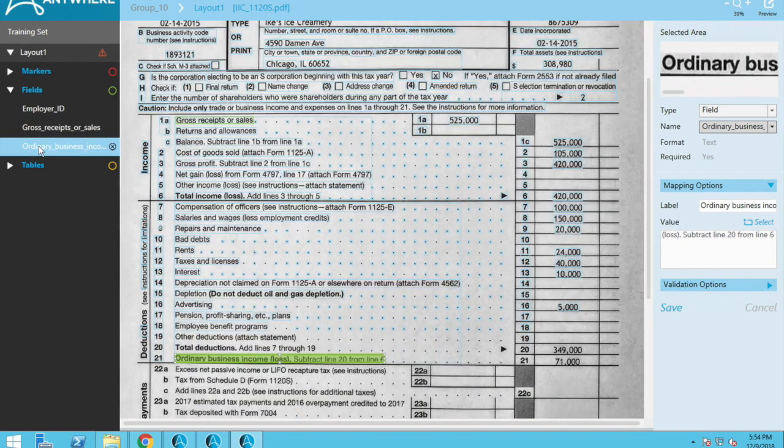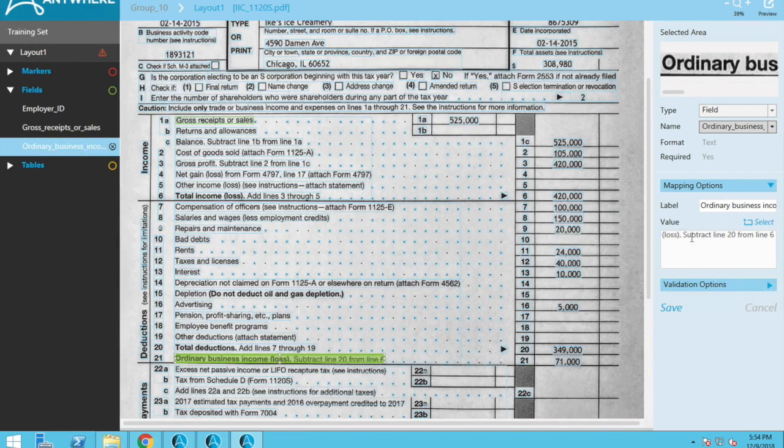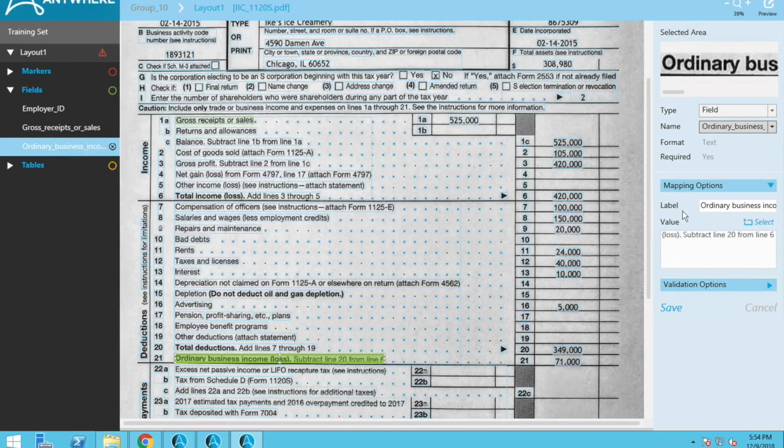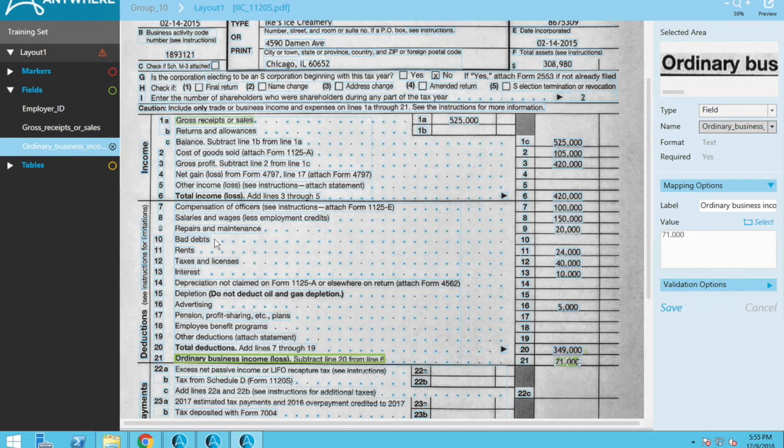And then ordinary business income. So it found it, ordinary business income here, but then it thought that immediately to the right would be the value. So it says loss subtract line 20 from line six. That's obviously not what we want. We want this value here. So we're going to do the same thing.